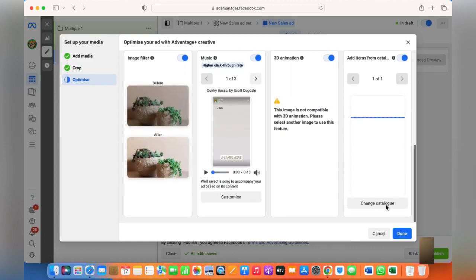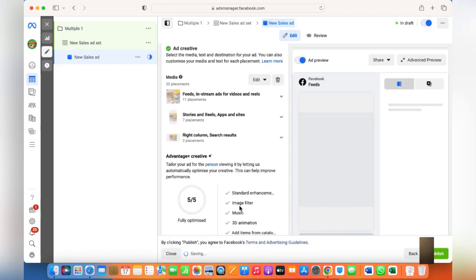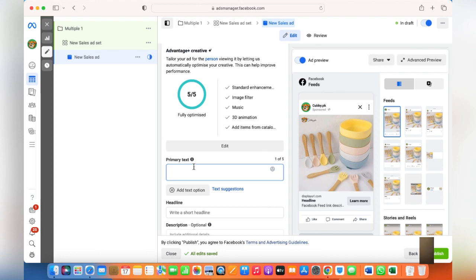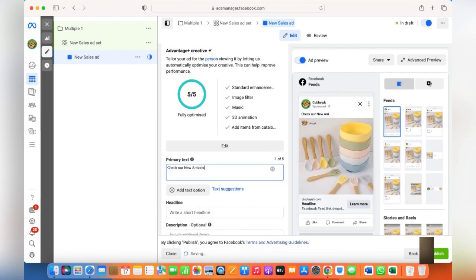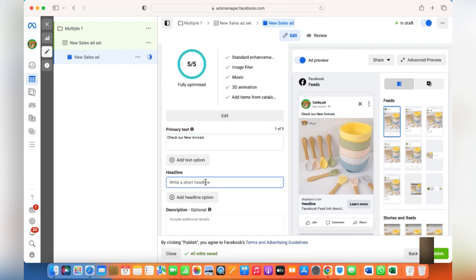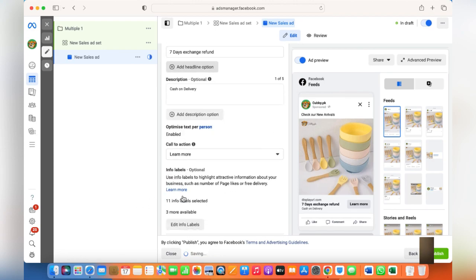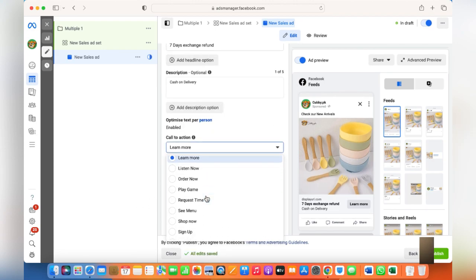Once the optimization is done, just click Done. From here, choose the Primary Text — anything which is catchy for your customers. Your call to action should always be Shop Now because you're selling something.